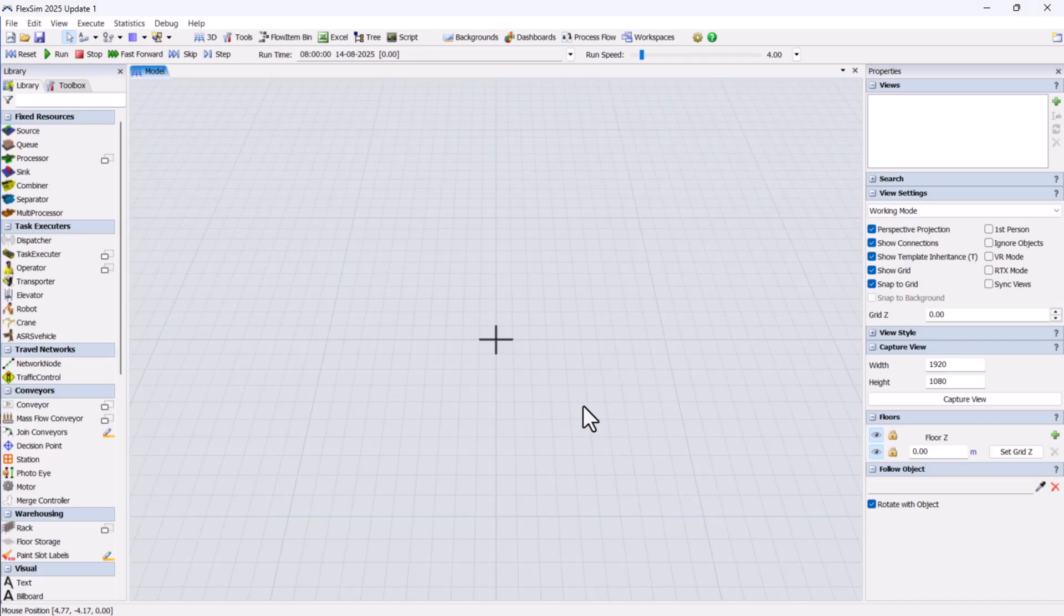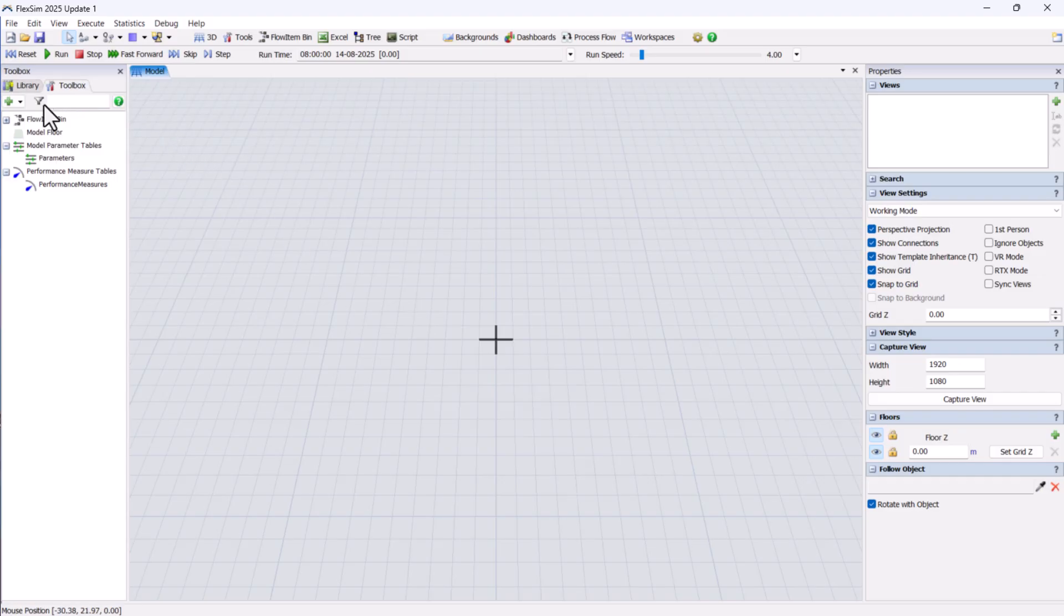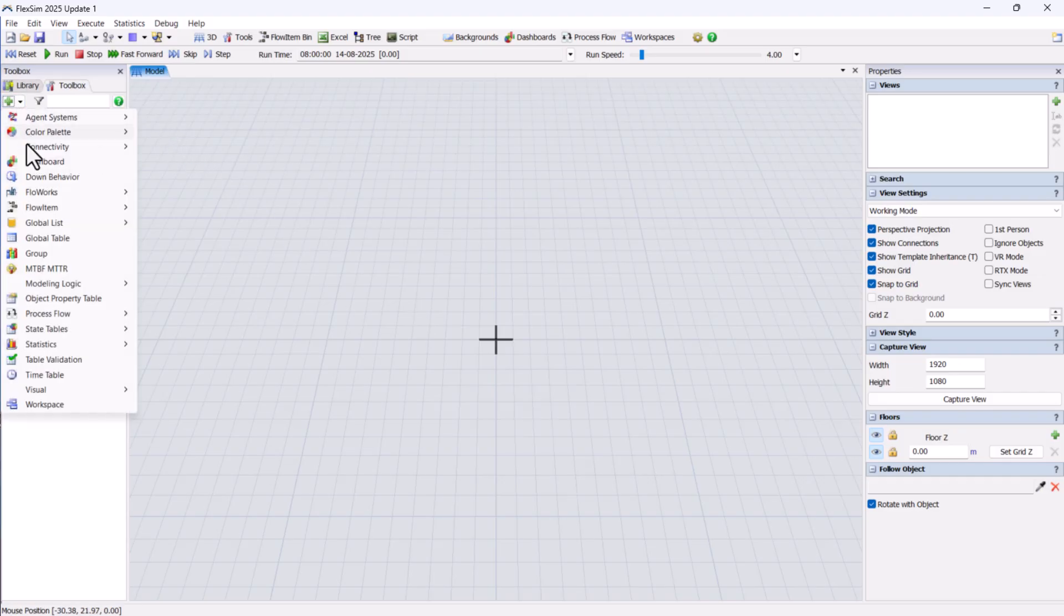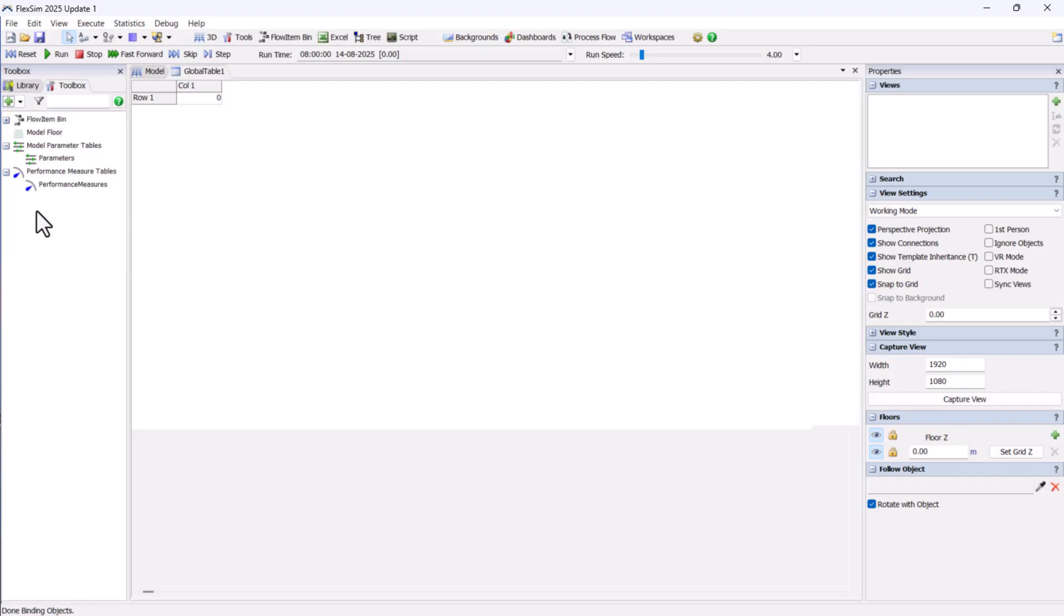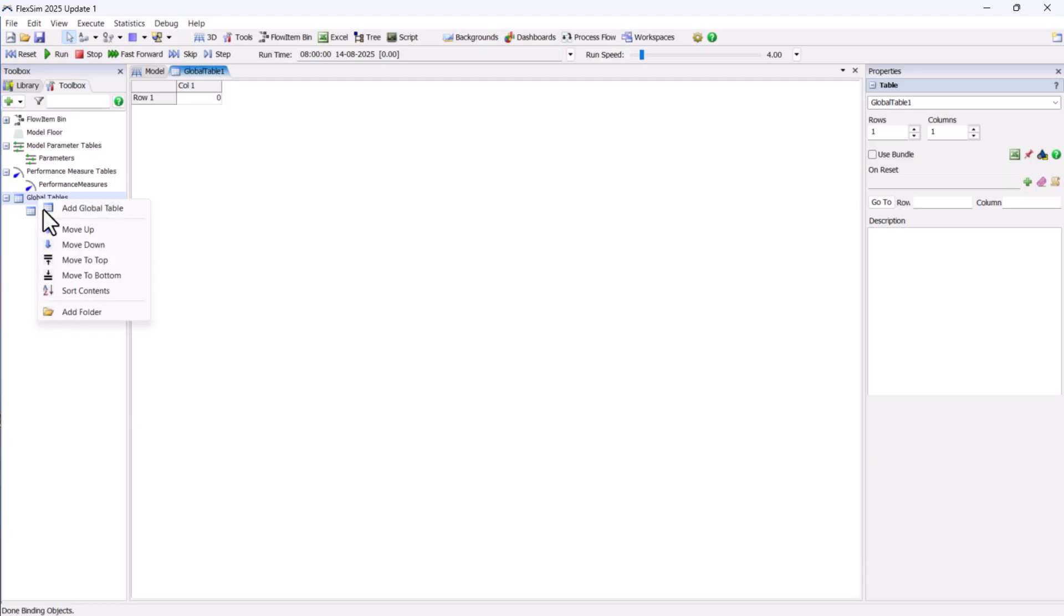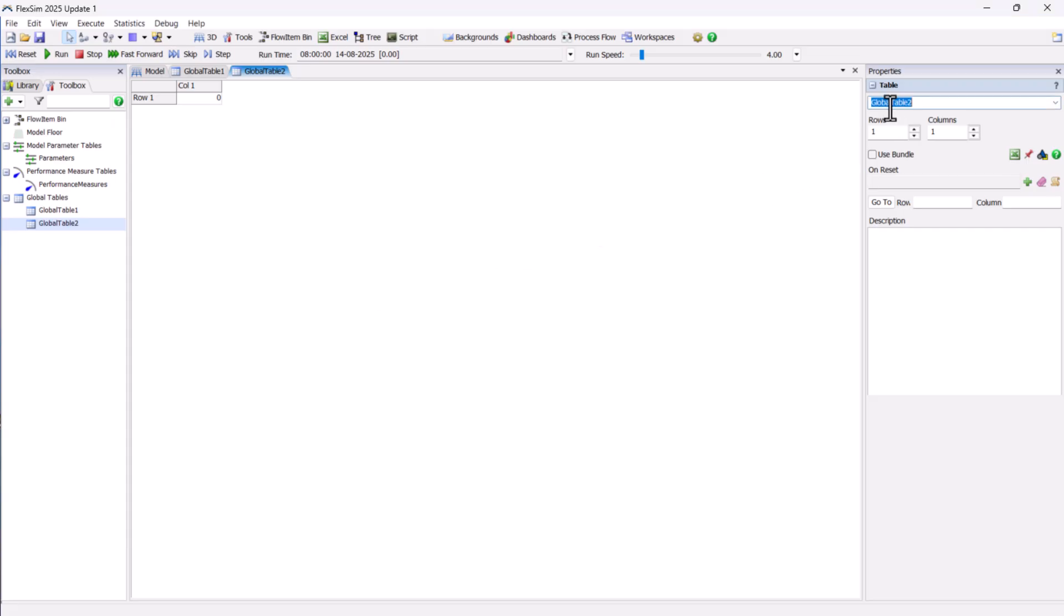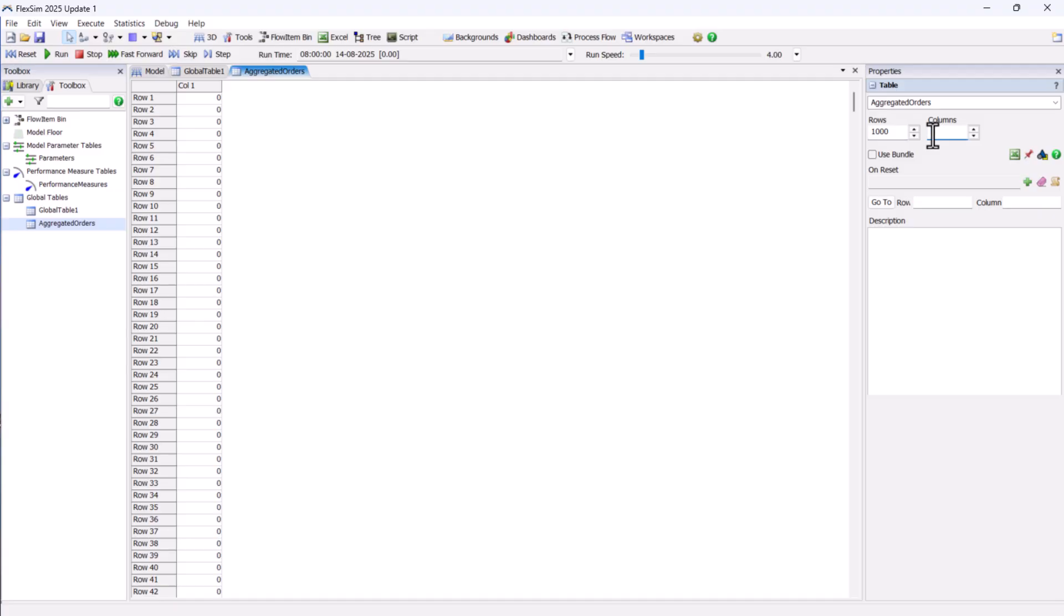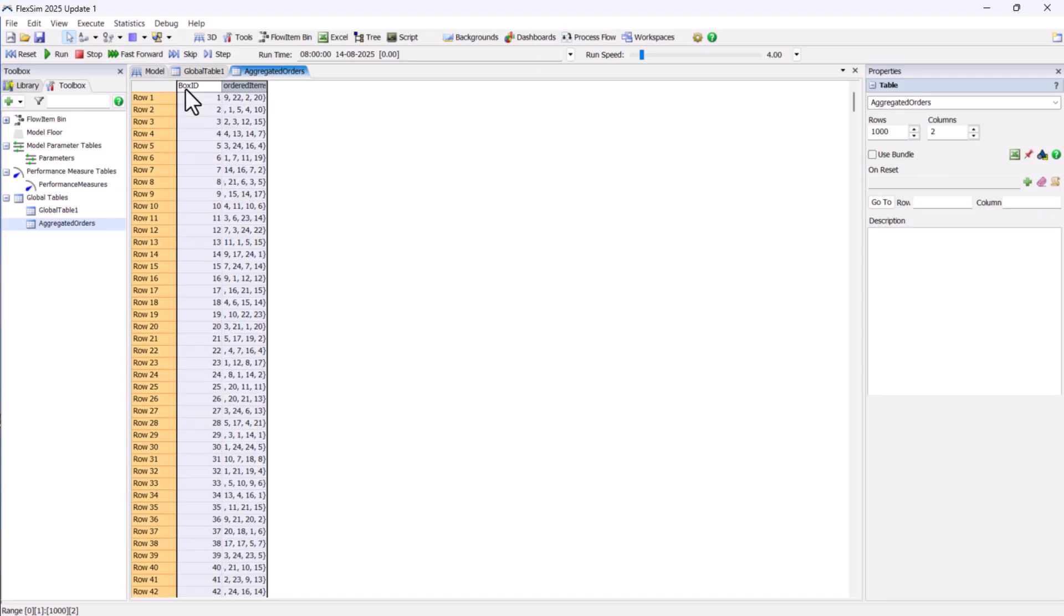The first step is to prepare our input global tables. We'll create two of them. The first is the aggregate order table, which in this example contains around 1,000 orders. Each order may have different quantities for each SKU.